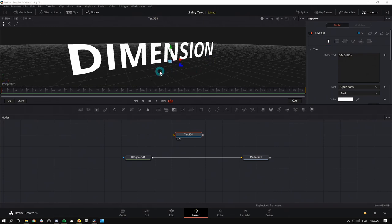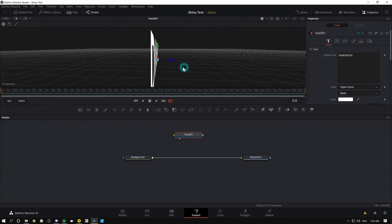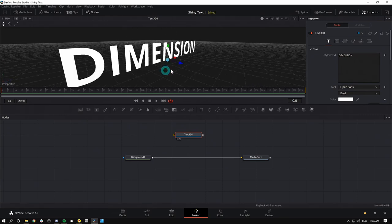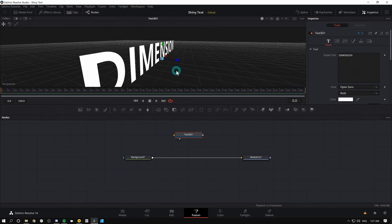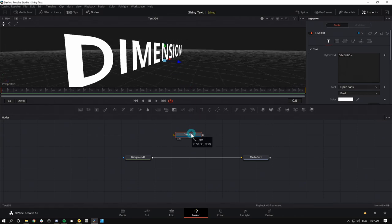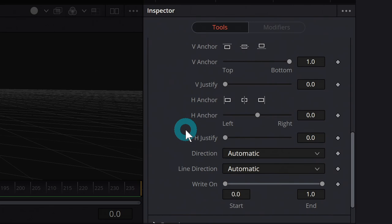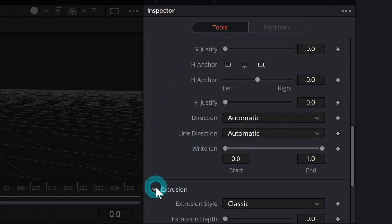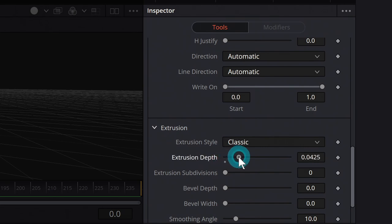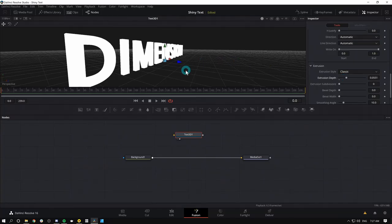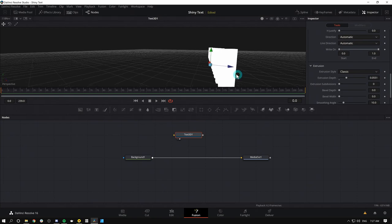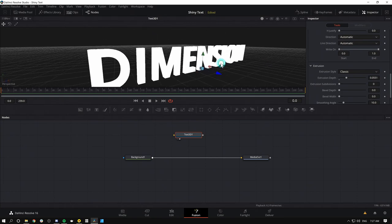One thing you might notice is that this 3D text has no 3D-ness. It's flat. So flat. The reason for that is because it hasn't been extruded. So again with our text 3D selected, over in our inspector I'm going to scroll down to the very bottom under extrusion. This little slider, extrusion depth, I'm just going to pump that up and look what's happening now. Oh, we're getting 3D! Look at that. It's got some girth.